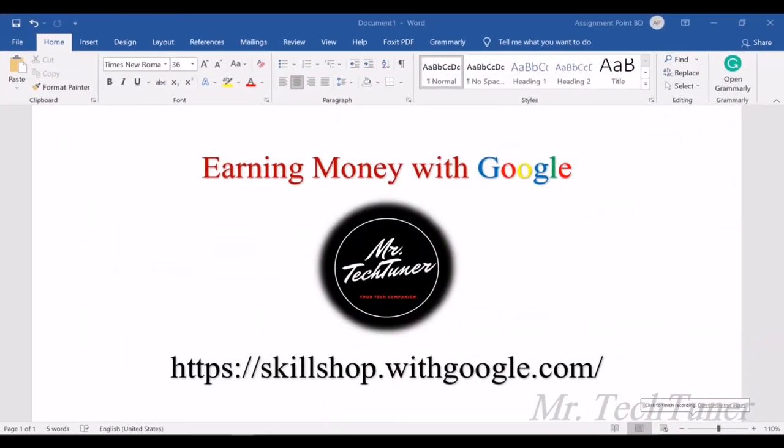Hello everyone, welcome to Mr. TechTuner. In this video, we're going to discuss how to earn money online by enriching your knowledge with Google.